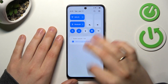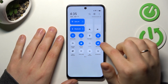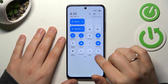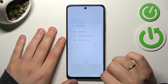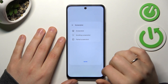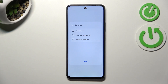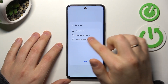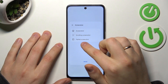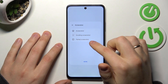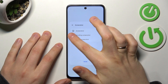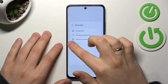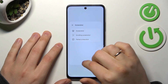You can also, instead of tapping the icon itself, tap on the screenshot text to unfold the selection and choose what screenshot type you would like to create — a regular one, a scrolling screenshot, or a partial screenshot.